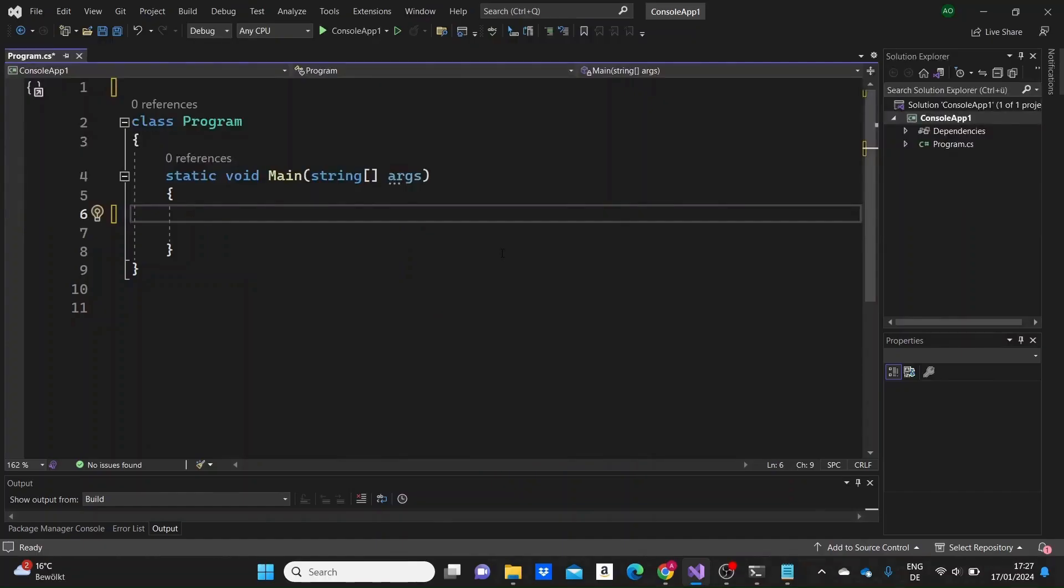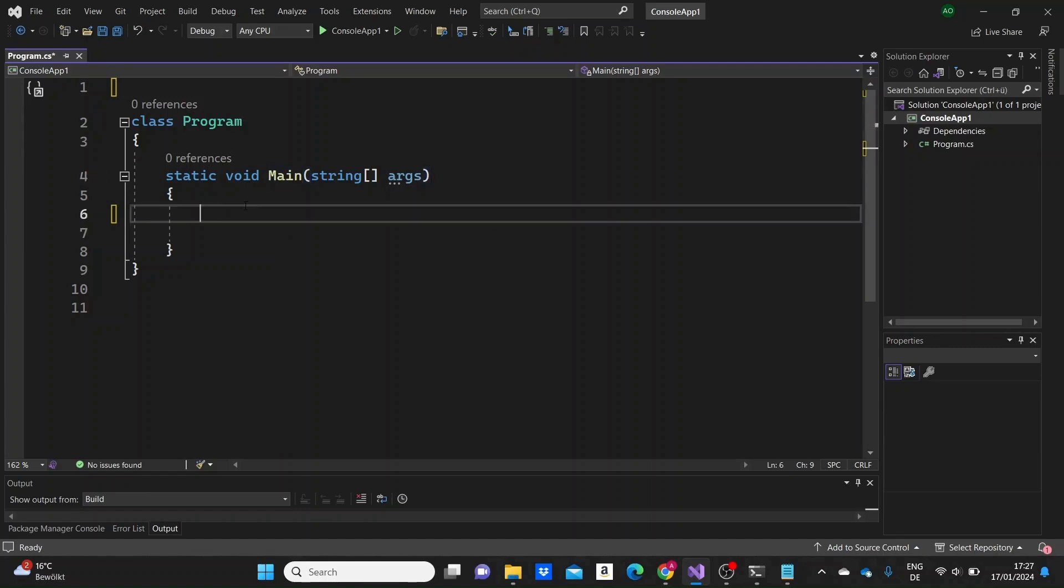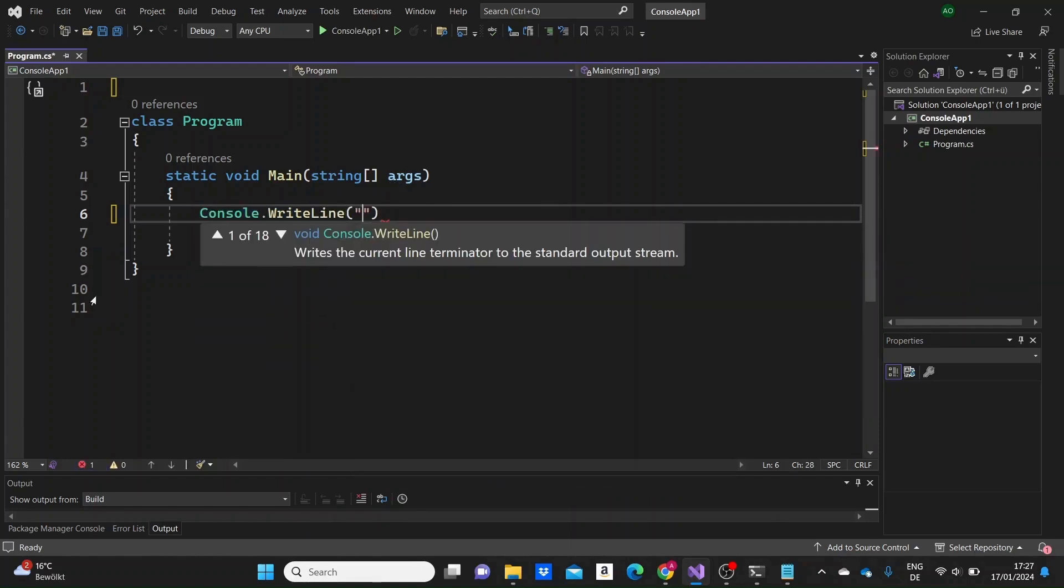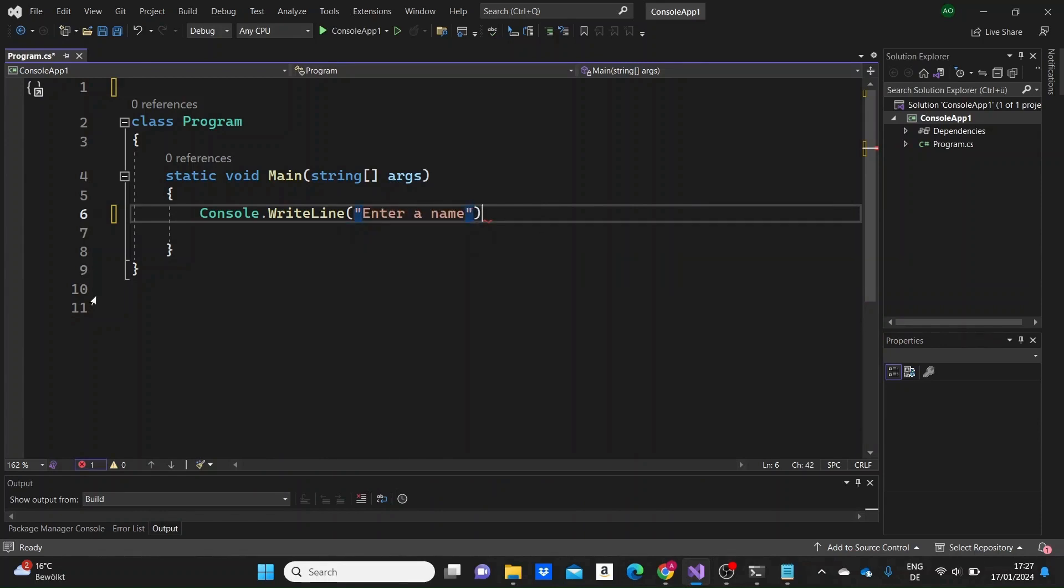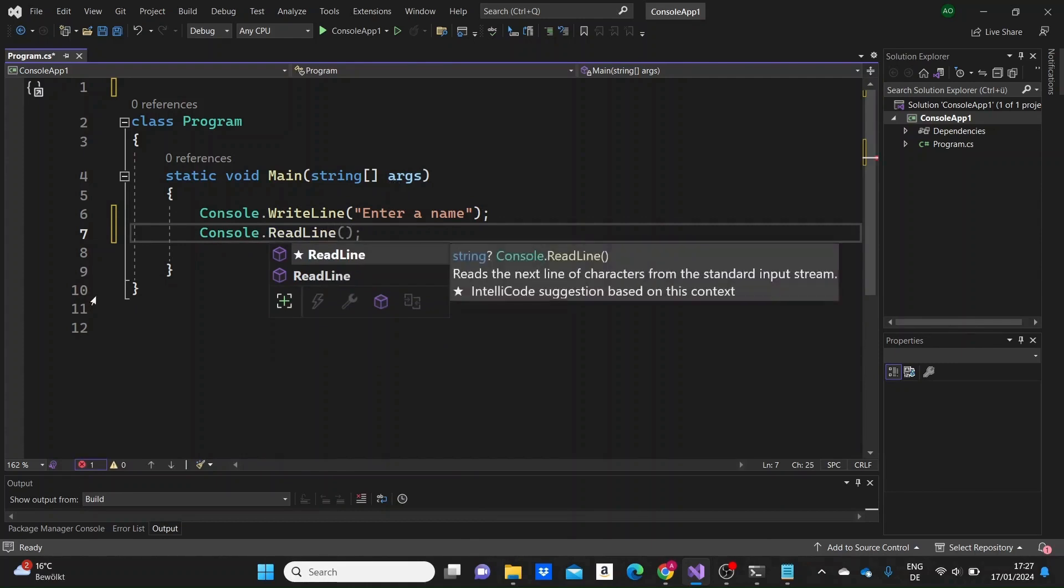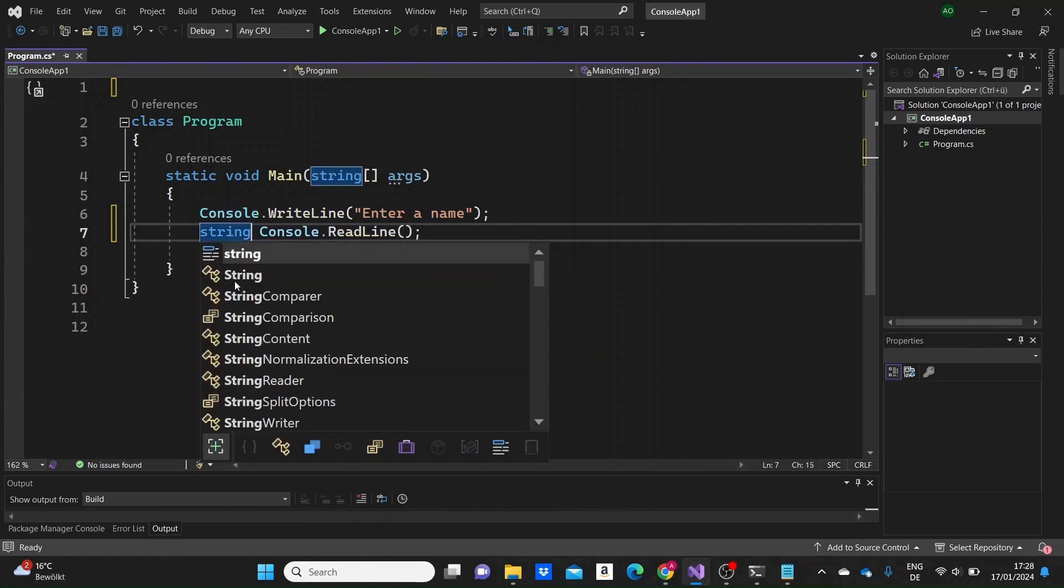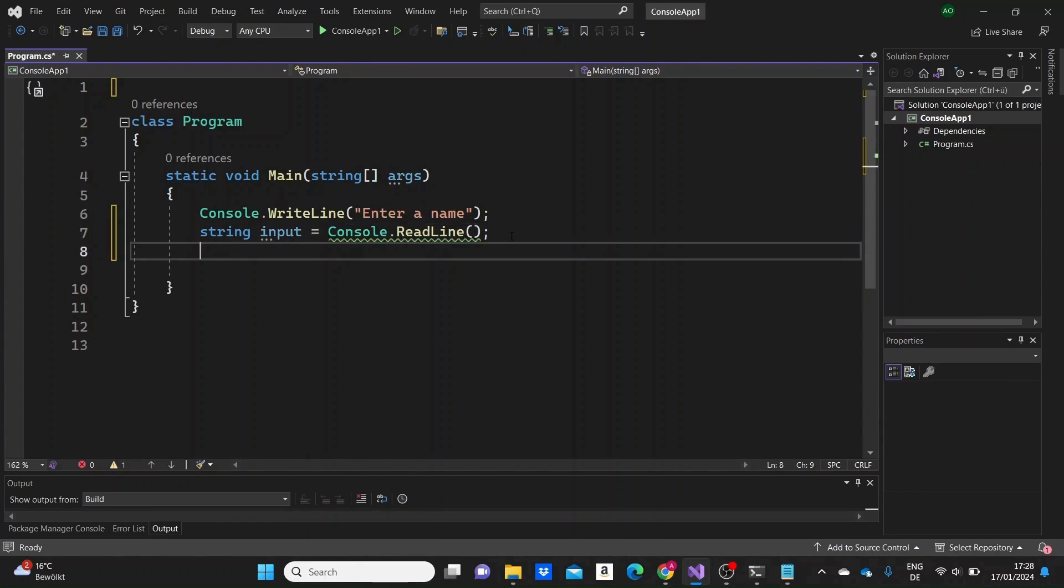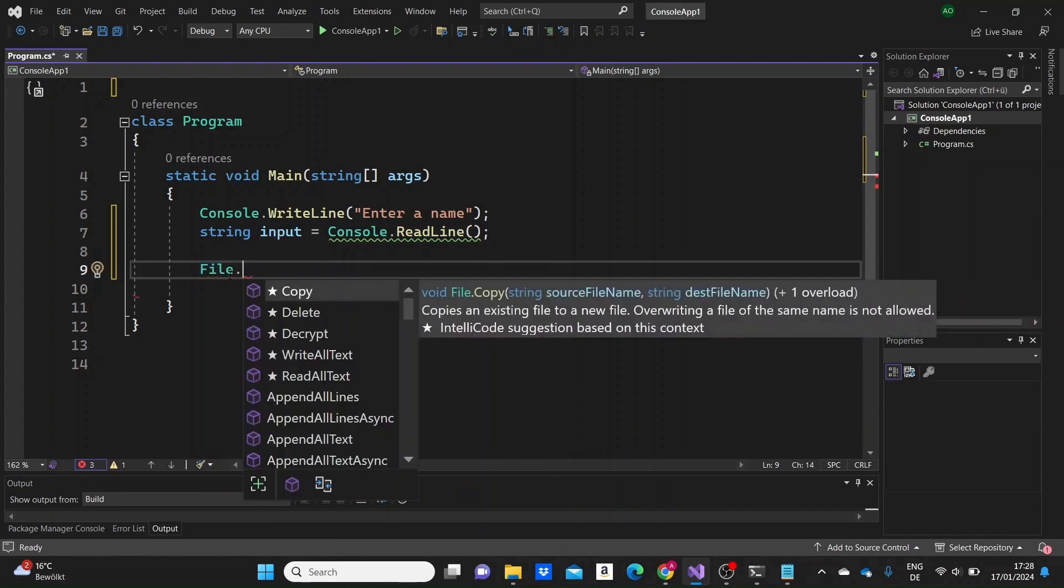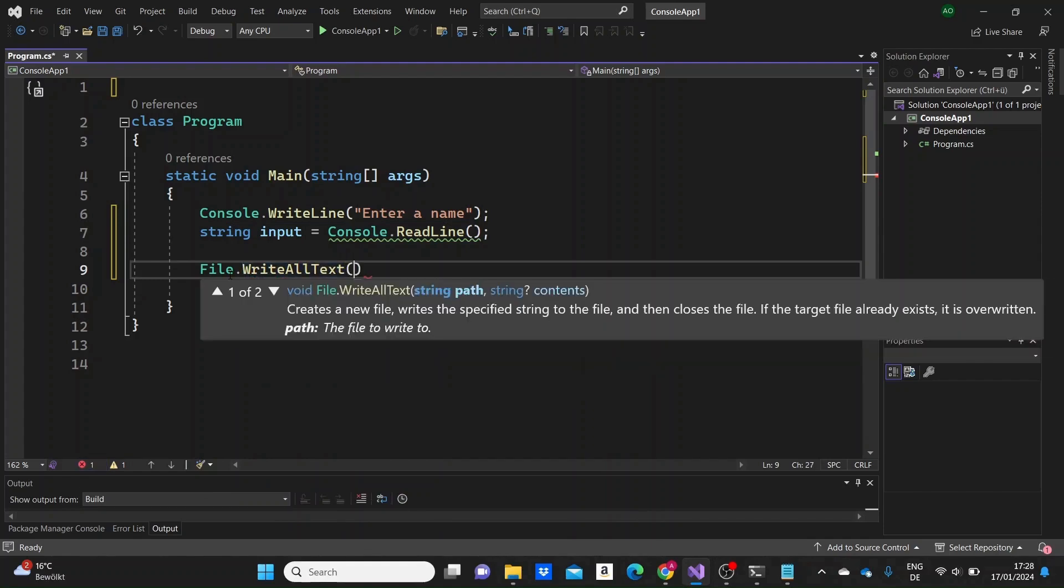So here I have just opened up a console application project in Visual Studio. Here I have a program class and then a normal standard main method. What I'm going to do firstly, before we create the file and store text into it, I'm just going to take input from the user. So firstly I'm just going to print a message in the console. Let's say "enter a name" and then just underneath I'm going to use the console.readline method to take the user's input and I'm actually going to store this input in a variable, in a string variable. I'm just naming it input.